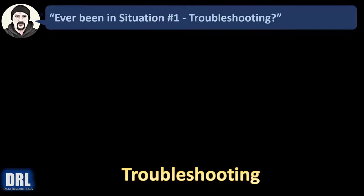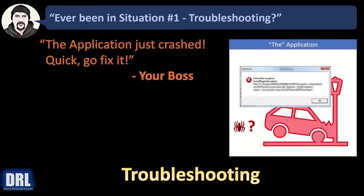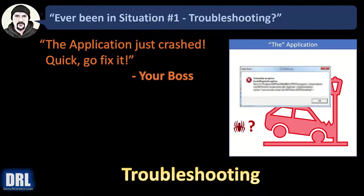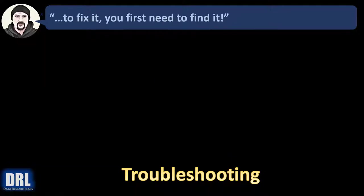Have you ever been in this situation where you need to do troubleshooting? Your boss says the application just crashed. Quick, go fix it. But to fix it, you first need to find it.